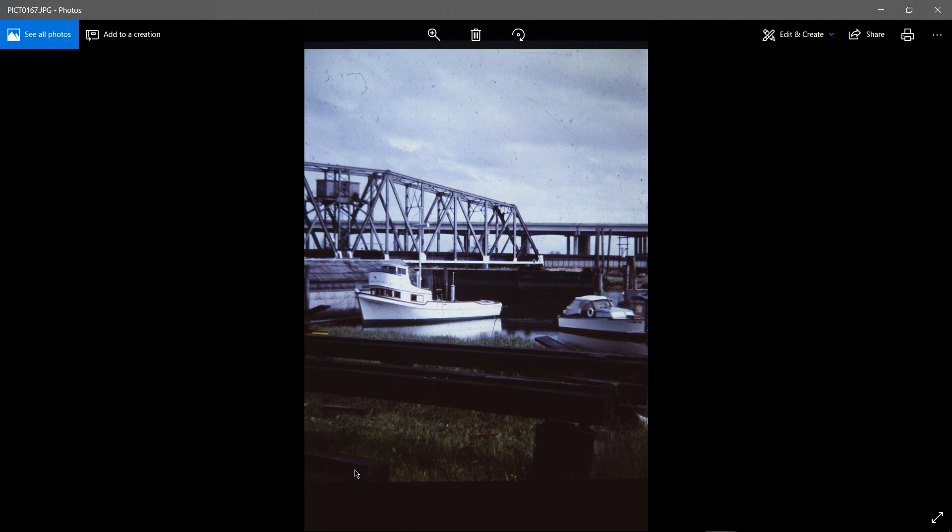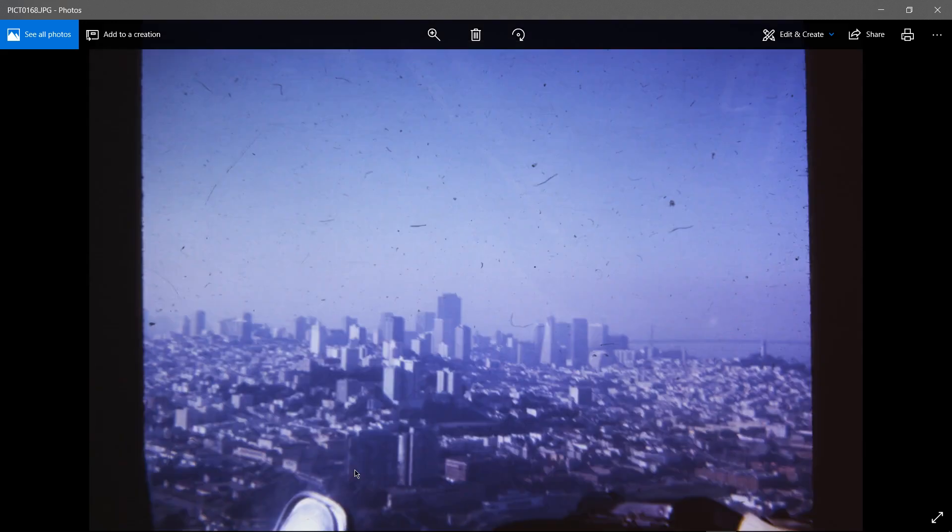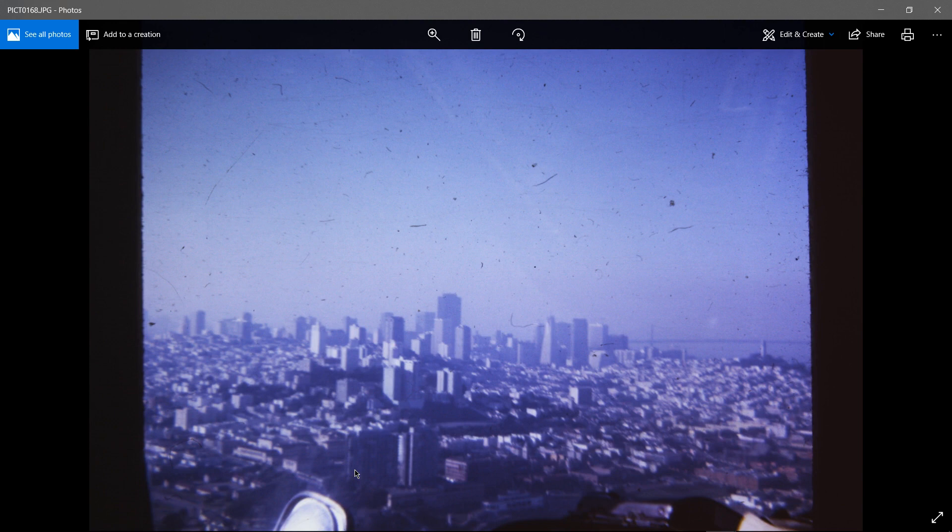Oh, back getting the boat ready again in Marysville. No, I don't, I'm, search me, I don't have a clue. This might have been while I was in the Coast Guard in San Francisco. Yeah, I bet it is.